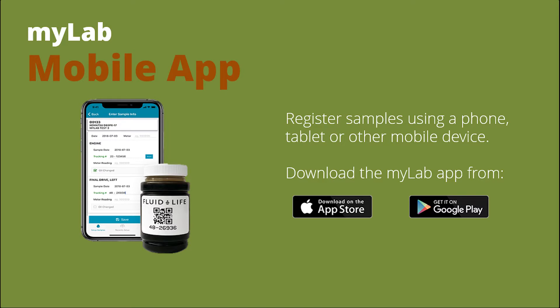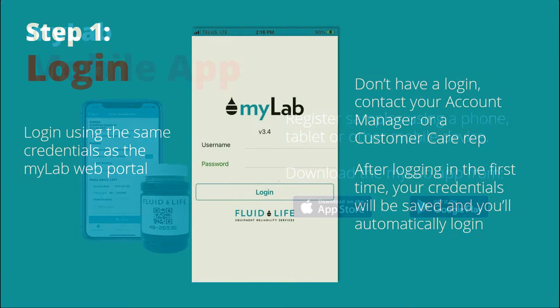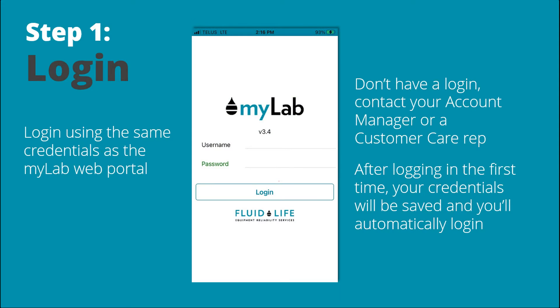Download the MyLab app from the Apple App Store or Google Play. The first step is logging in. Use the same credentials as the MyLab web portal, and if you don't have a login, contact your account manager or customer care rep.